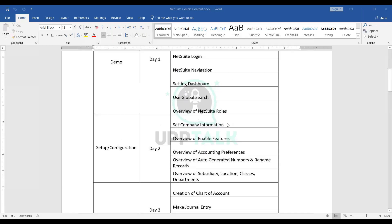Day one is a straightforward demo day. Day two will cover setups and configurations. As a functional consultant implementing NetSuite, it's very important to know what company information features are enabled, what accounting preferences exist, and what setups are needed before the account is ready for transactions. We'll cover subsidiary creation, locations, classes, departments, classification concepts, auto-generated numbers, and how to rename records in NetSuite.